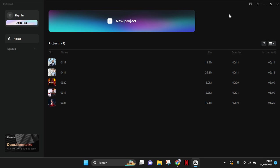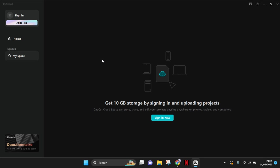So in here I've already opened CapCut PC and you can see I haven't signed in, but there is a space option in here. But when I click, there's nothing because I haven't signed in yet.